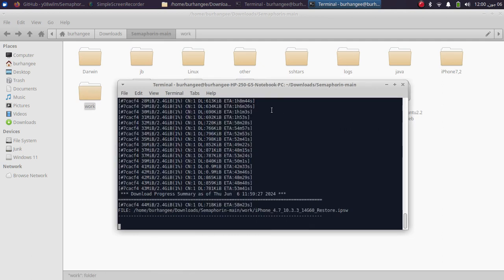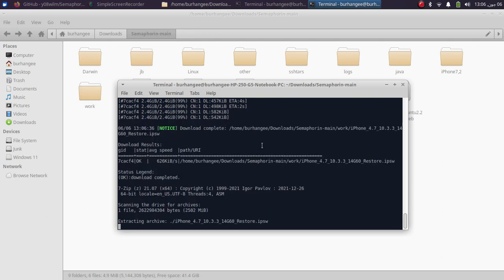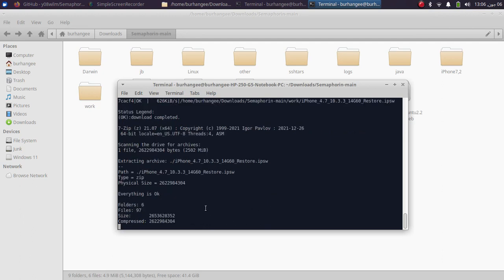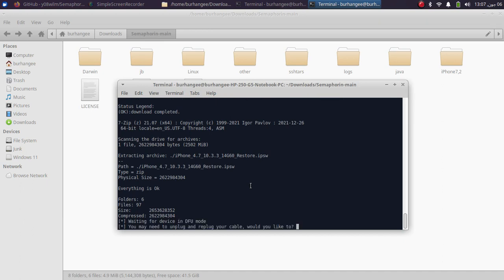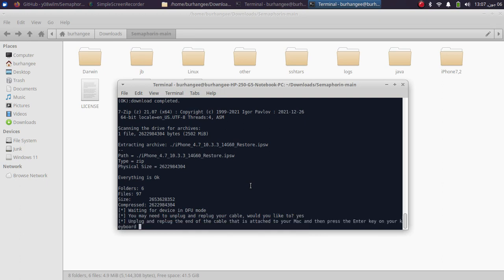Please wait while a large file is being downloaded — it is the IPSW for the version you want to downgrade to. Once the large file has been downloaded it will be extracted and the process will continue. At this point your device was already in DFU mode. Simply unplug your cable, then replug it, type yes, and press Enter twice.